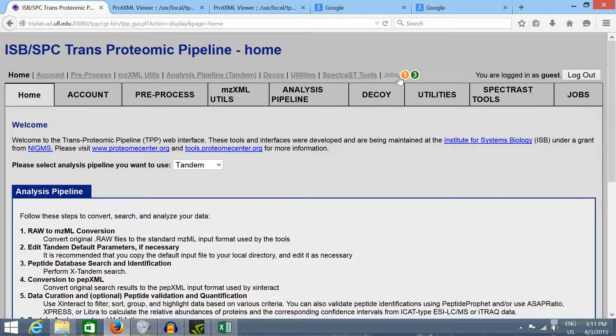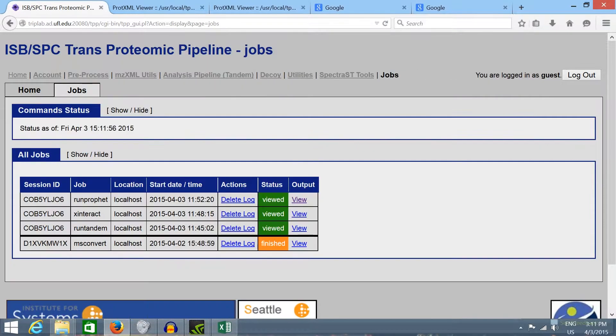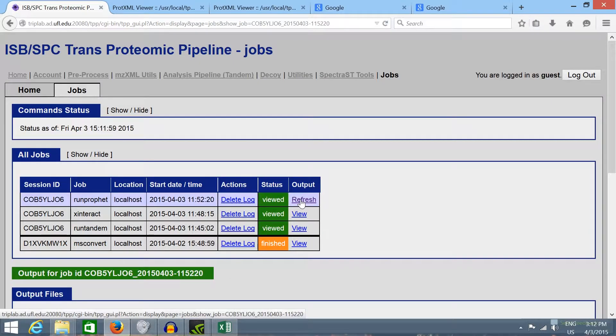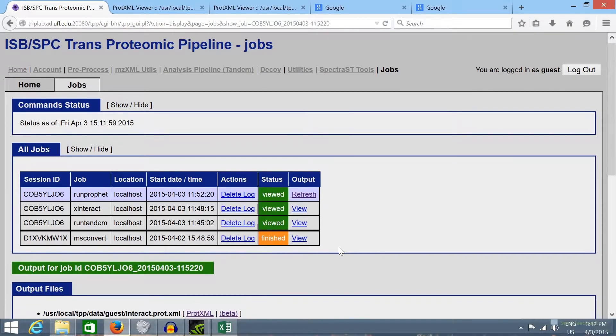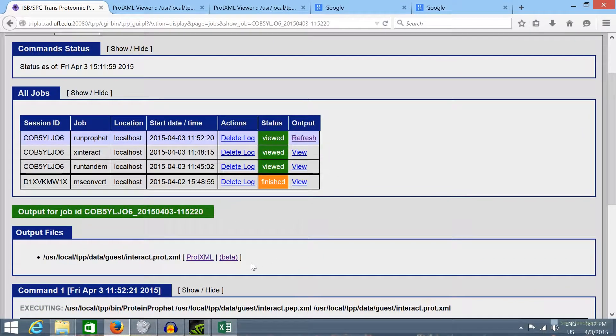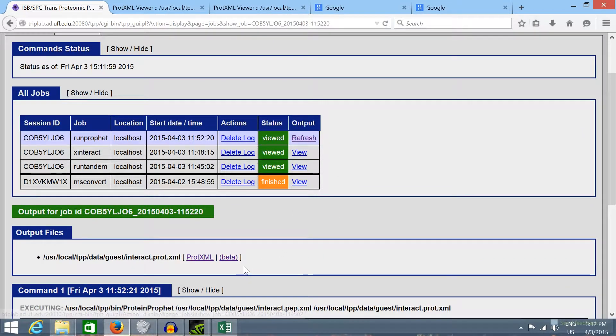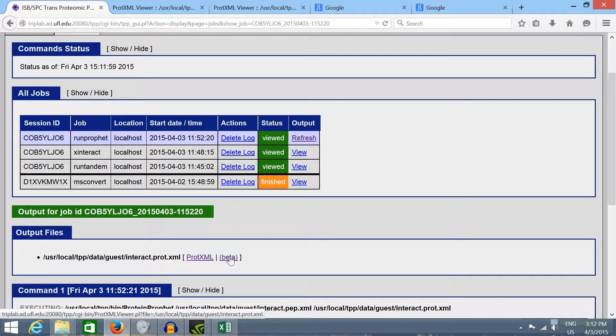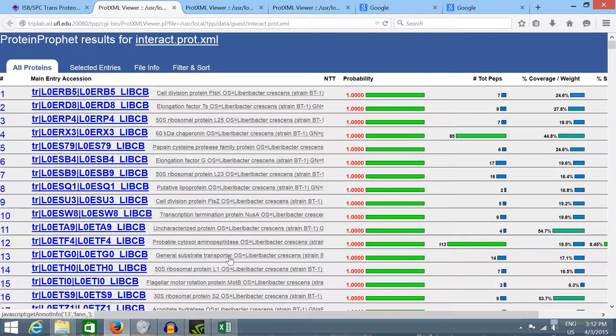In the jobs window of TPP I'll click here to view the result from the protein prophet that we have generated before and here I'll click in the beta link to visualize the results.